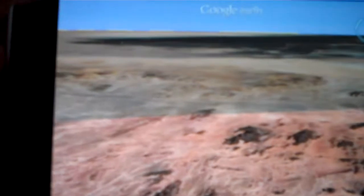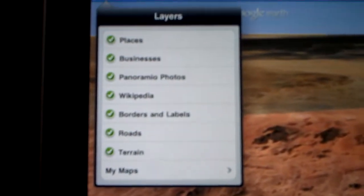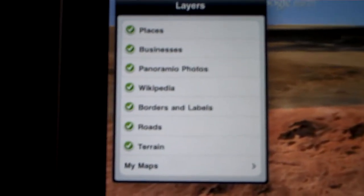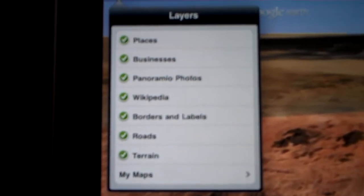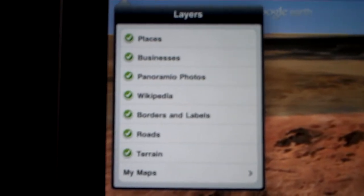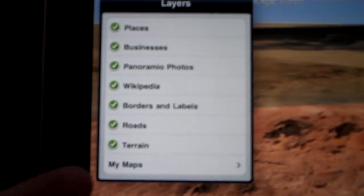It does have all your layers available. This is similar — actually, with the exception of the Roads layer which was added, everything was previously available for the iPhone.